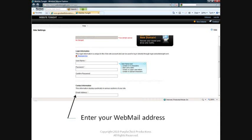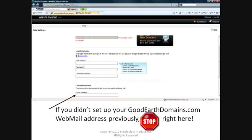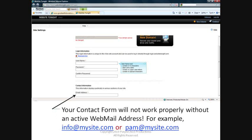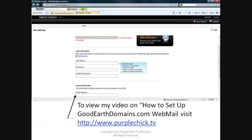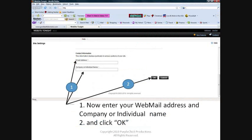Now enter the webmail address that I showed you how to create in the previous video. If you haven't set up your GoodEarthDomains webmail address yet, I recommend that you stop before going any further. You need to set up your webmail address in order for your contact form to work properly on your webpage. It can take less than 10 minutes to set up your webmail account, so you needn't exit out of Website Tonight. Just pause, open a new browser window, go to purplechick.tv to view my video on how to set up your webmail address. Once you've set up your webmail address, return to this next step in the Website Tonight process. Now enter your webmail address and your company or individual name and click OK.